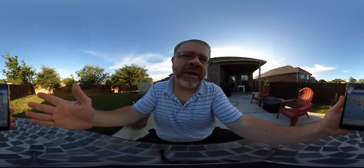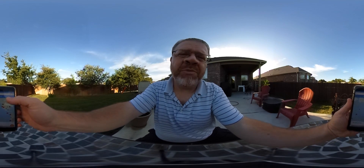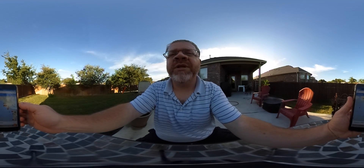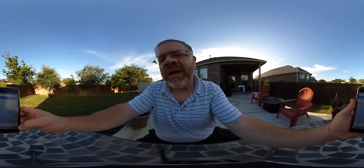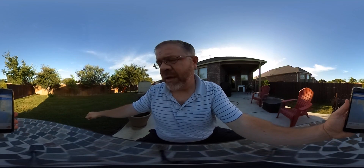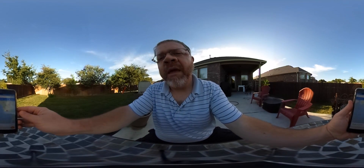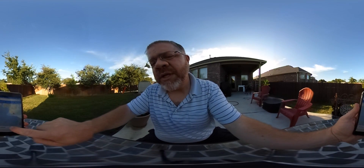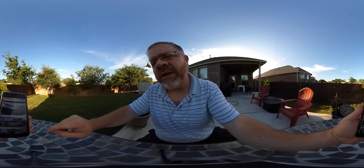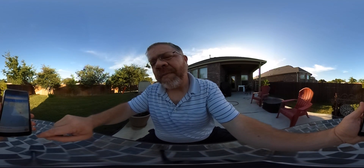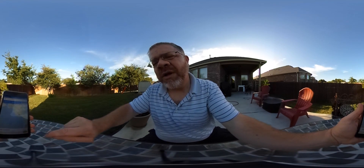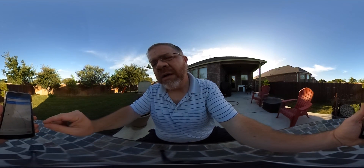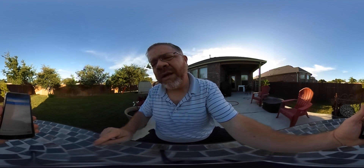Over here you can see the main Google Street View explore area — there's collections and you can look at other people's posted things. In your area there's a private section where you can see your photo spheres that are ready to be uploaded.